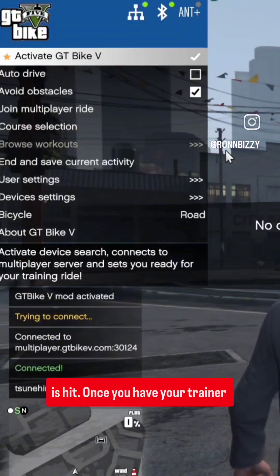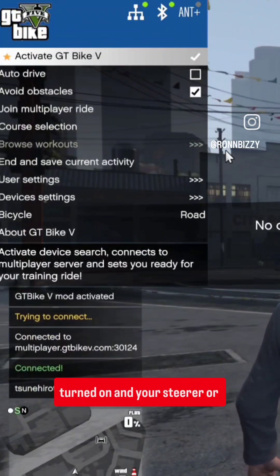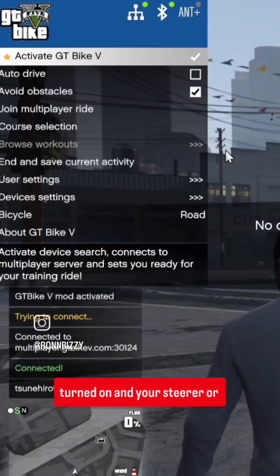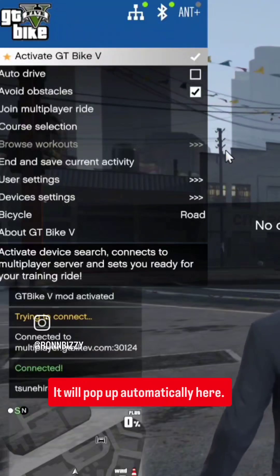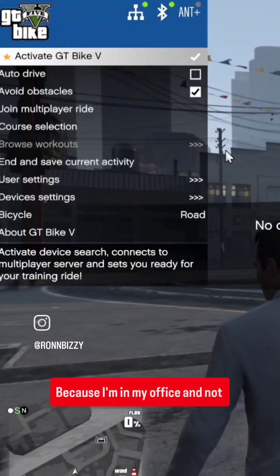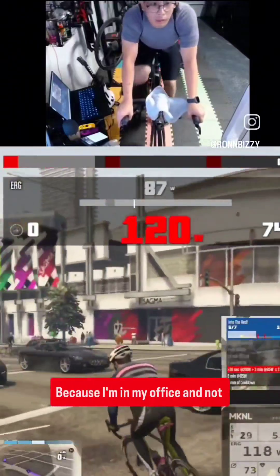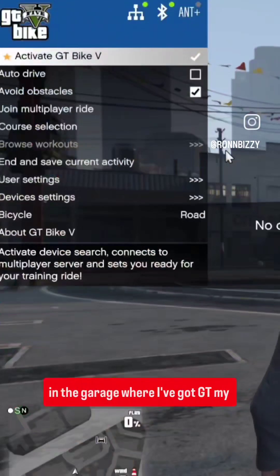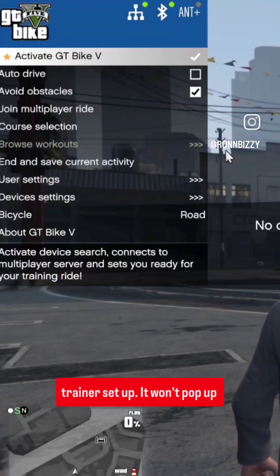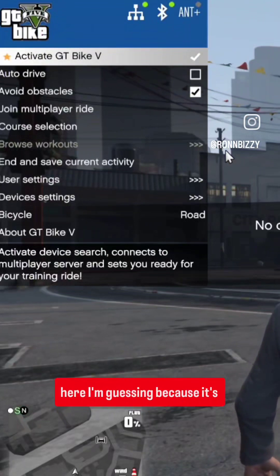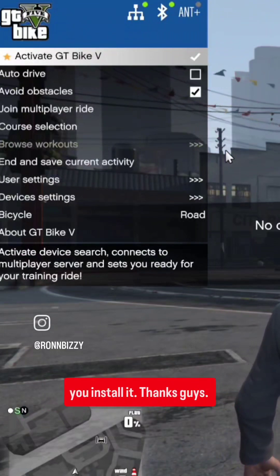Once you have your trainer turned on and your steerer or whatever device it may be, it will pop up automatically. Because I'm in my office and not in the garage where I've got my trainer set up, it won't pop up here — it's probably too far away. But yeah, that's how you install it. Thanks guys.